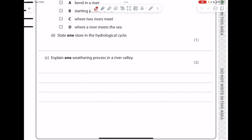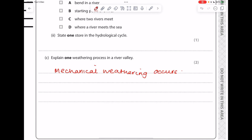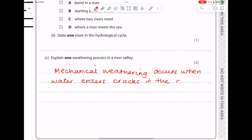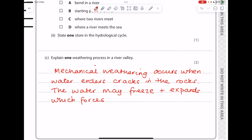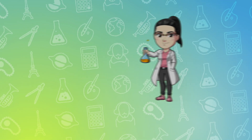'Explain one weathering process in a river valley.' You could choose freeze-thaw weathering, biological weathering with roots growing into cracks, or chemical weathering with acidic rainwater breaking down rock. Going with mechanical weathering: water enters cracks in rocks, the water freezes when it is very cold, and when it freezes and turns into a solid it expands, forcing the cracks in the rock wider until bits of rock break off.